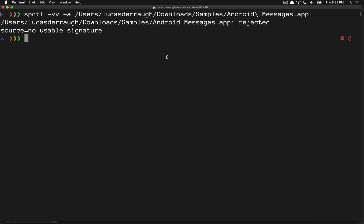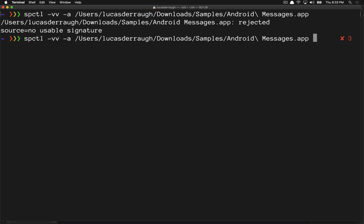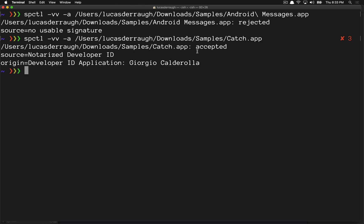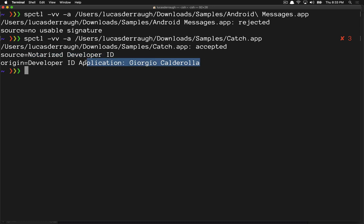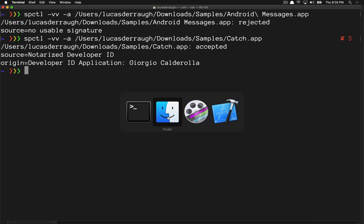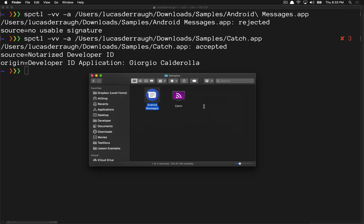For an application that did notarize, what you're going to end up seeing is something like this: the application was accepted with a notarized developer ID, and then it tells you which developer actually notarized the application. That's pretty much the difference between notarized and not-notarized applications.